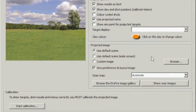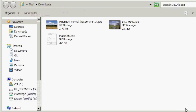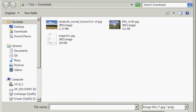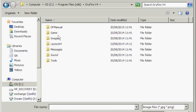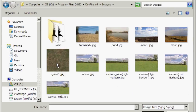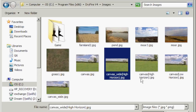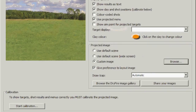One problem you might experience while using projection is that trap houses and traps appear too high against the projected background. The problem is actually that the projected horizon is too low. To fix this, open projection options and click on the browse button. Navigate to Program Files x86, Dryfire v4, images. Select one of the high horizon images shown and click open. Then click OK on the projection options dialog. Now you're ready to practice shooting.